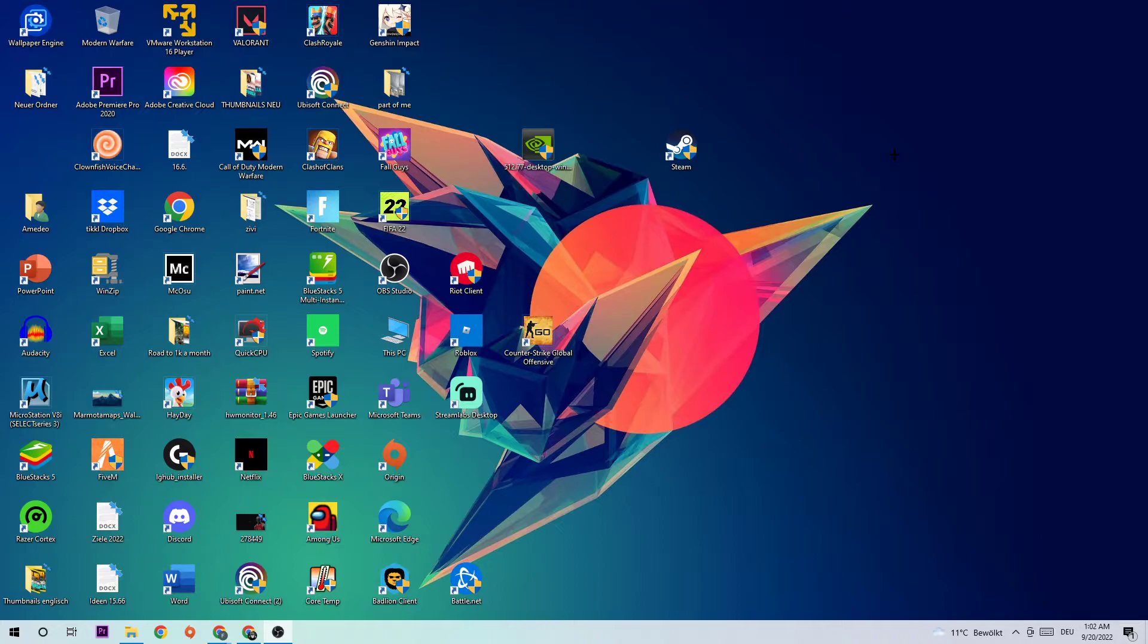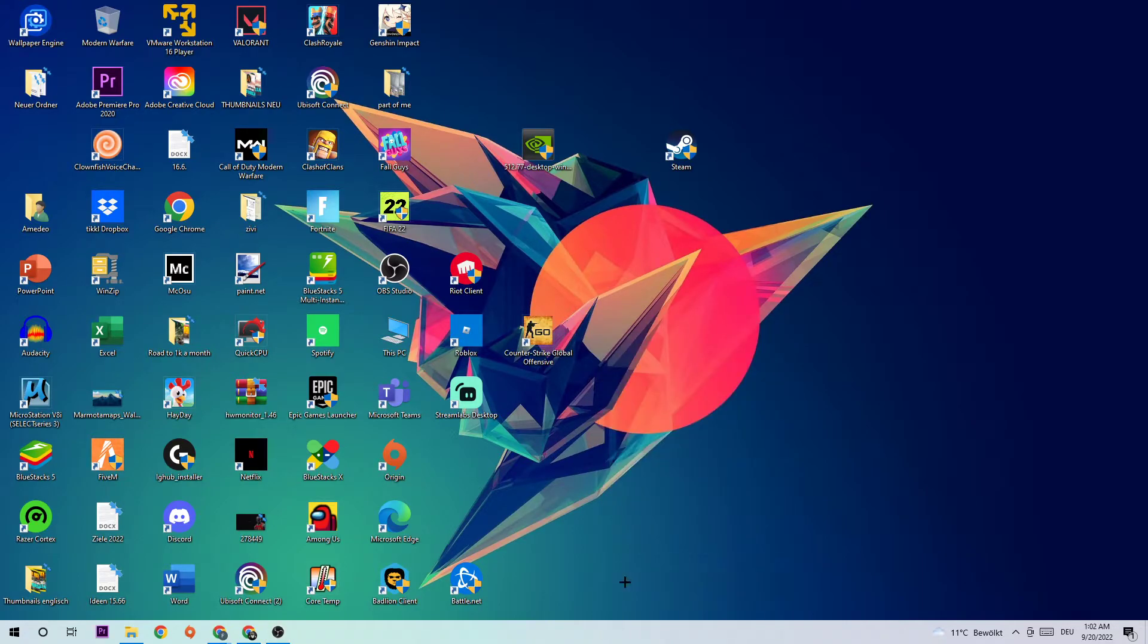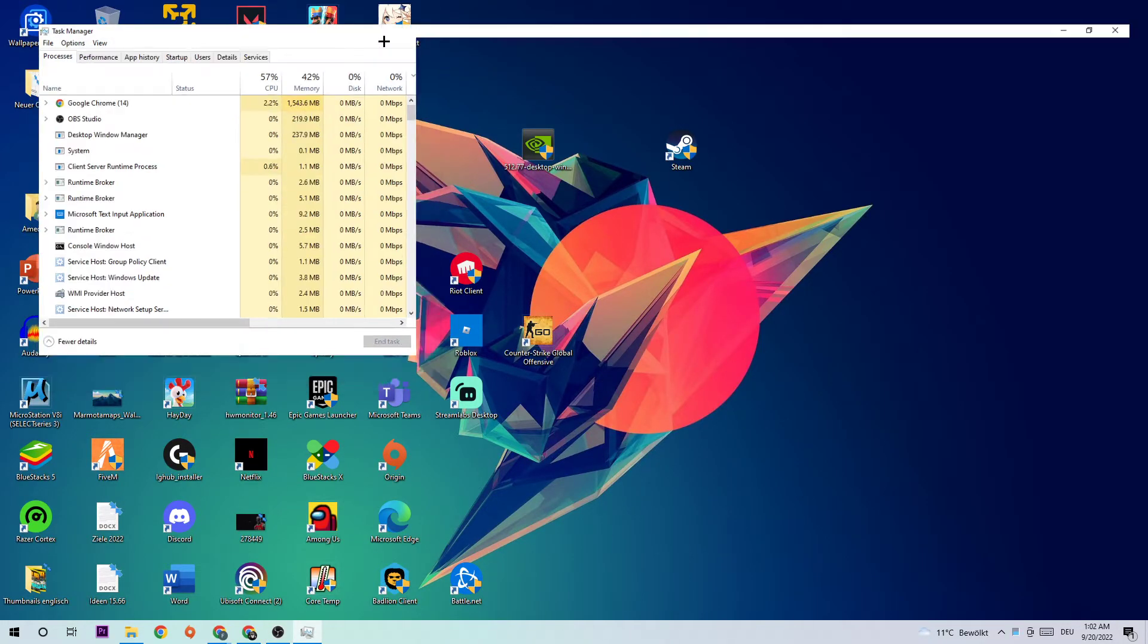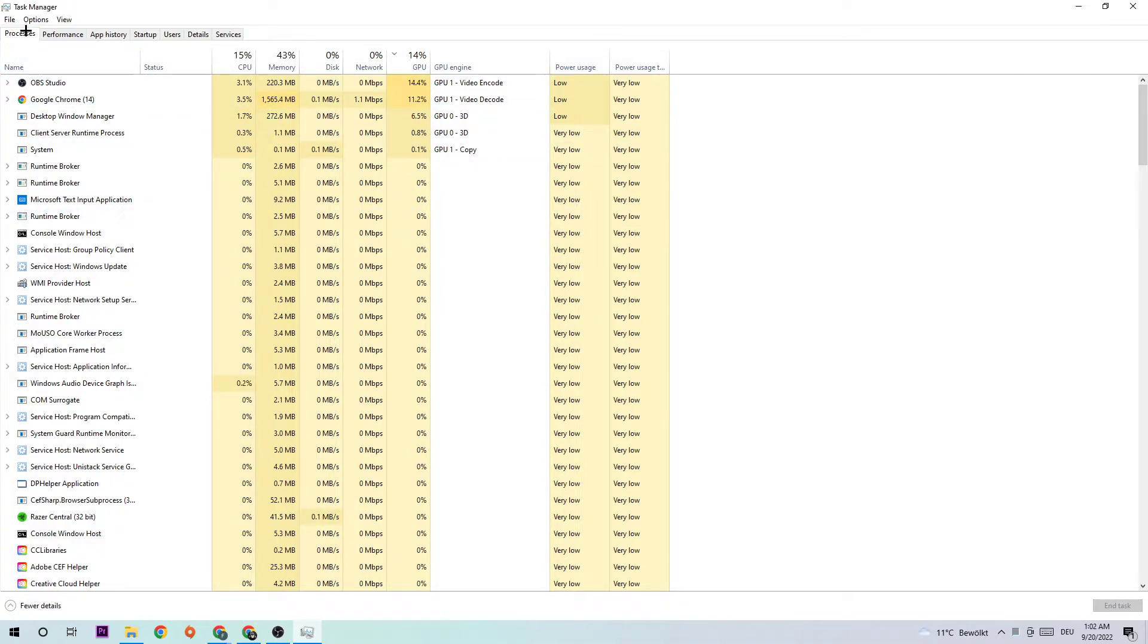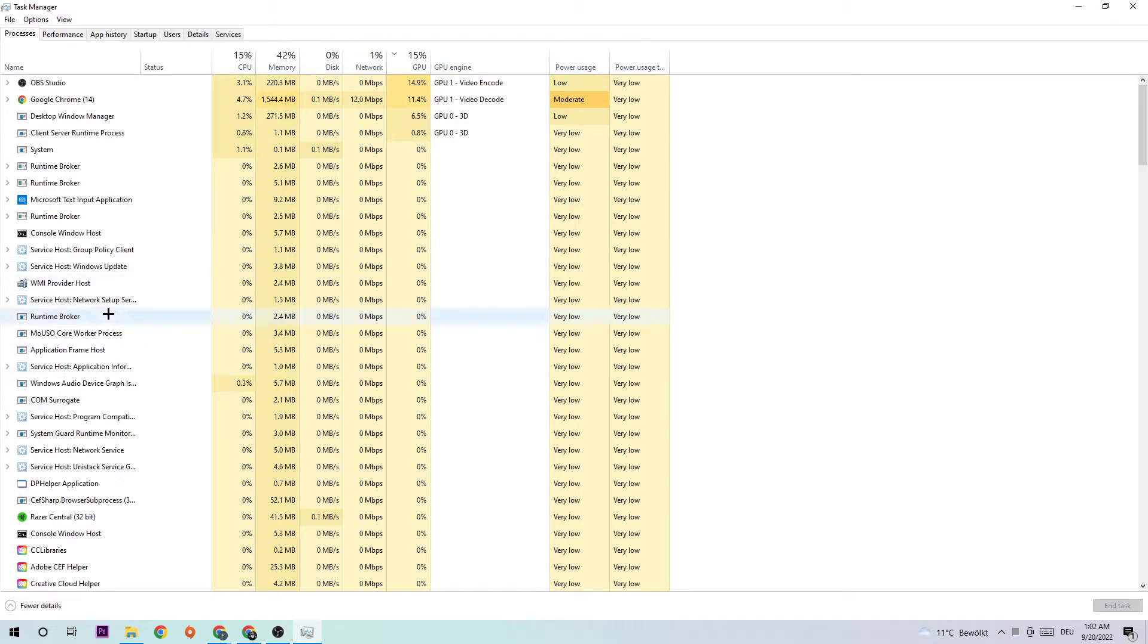The first step is to navigate to the bottom of your screen. Right-click your taskbar and open Task Manager. Once it pops up, navigate to the top left corner, click into Processes, and then click one of those processes, doesn't really matter which one.